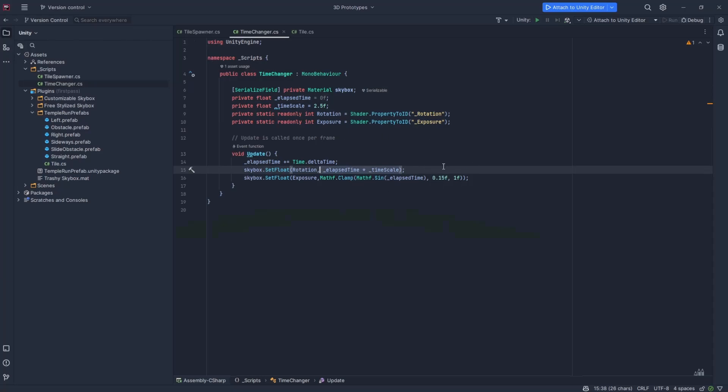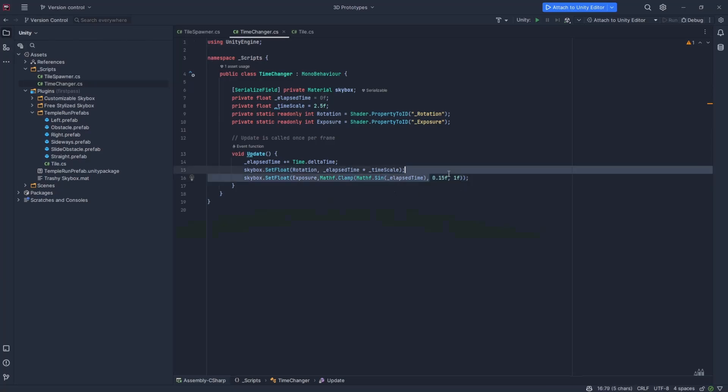And then the exposure goes on a sinusoidal curve and it's going to repeat forever between a small number, in this case the 0.15 and the one number. That's why I'm clamping it because otherwise it would get too dark and I wouldn't like that.